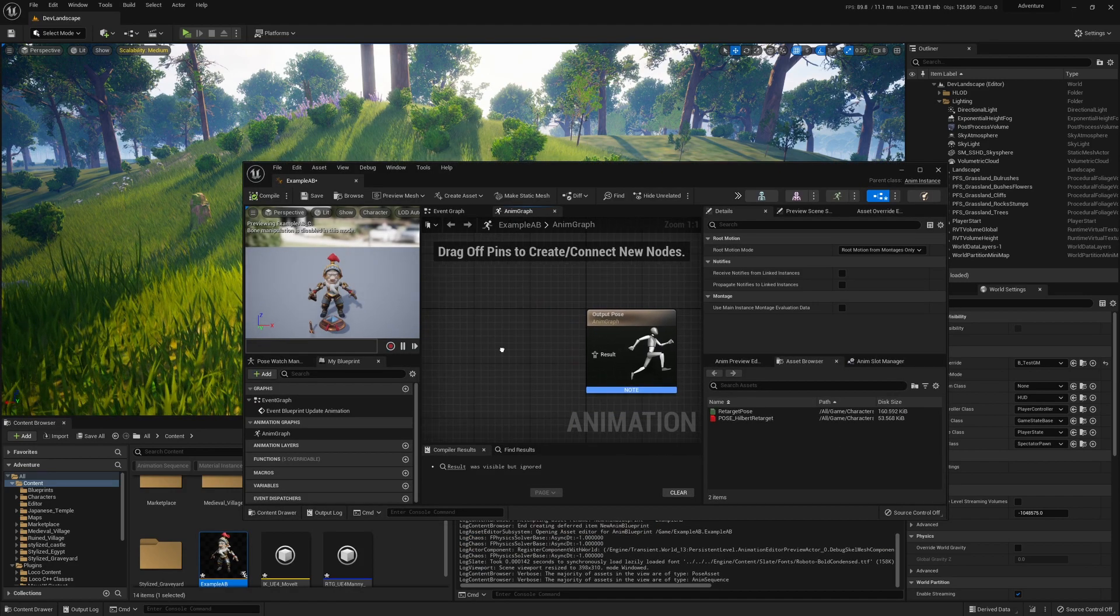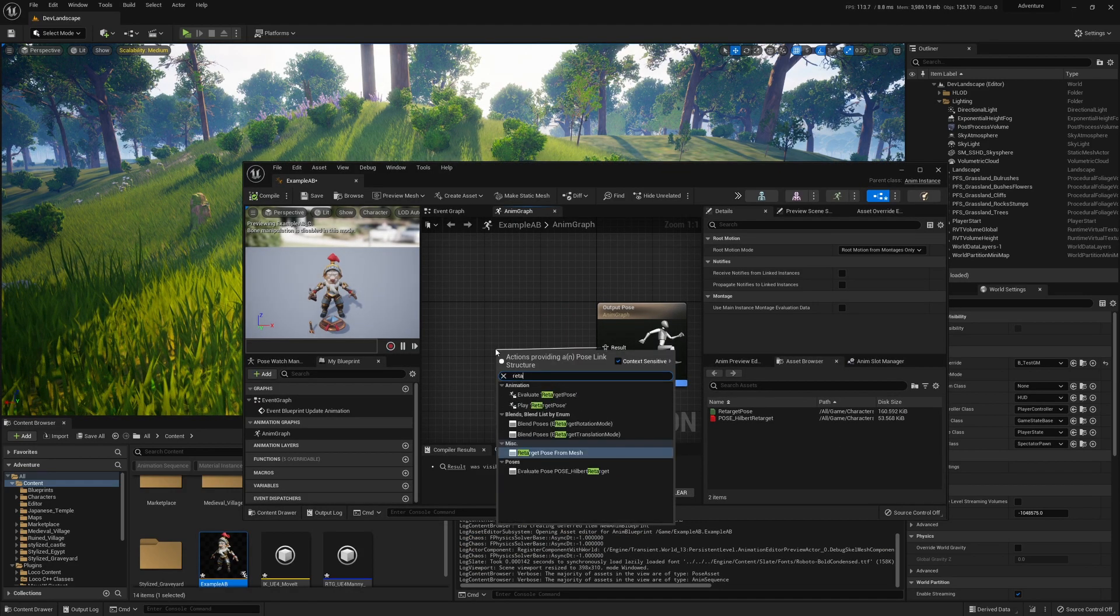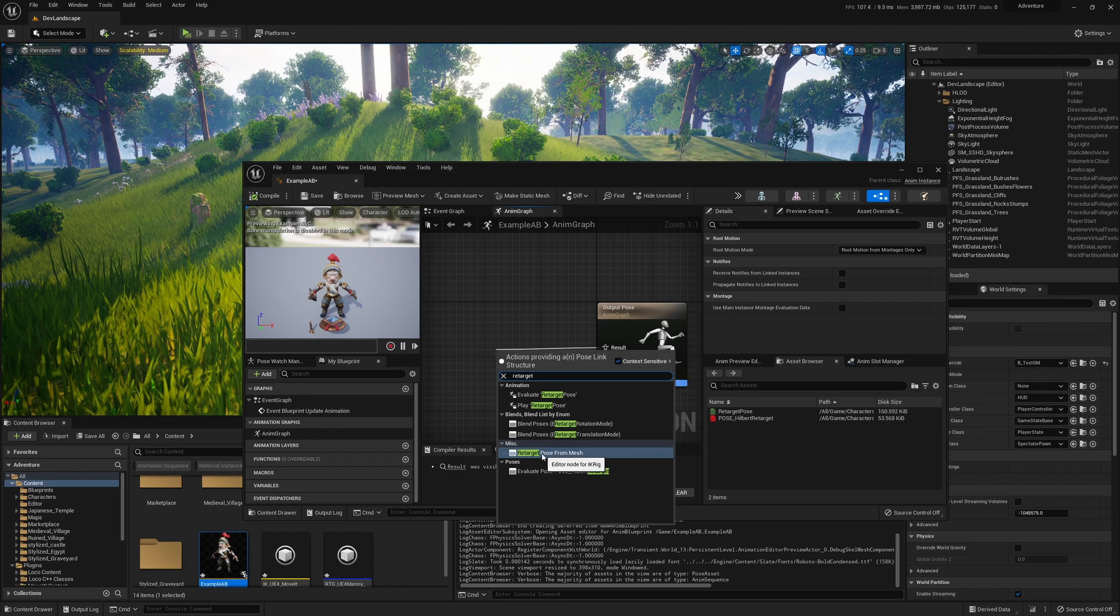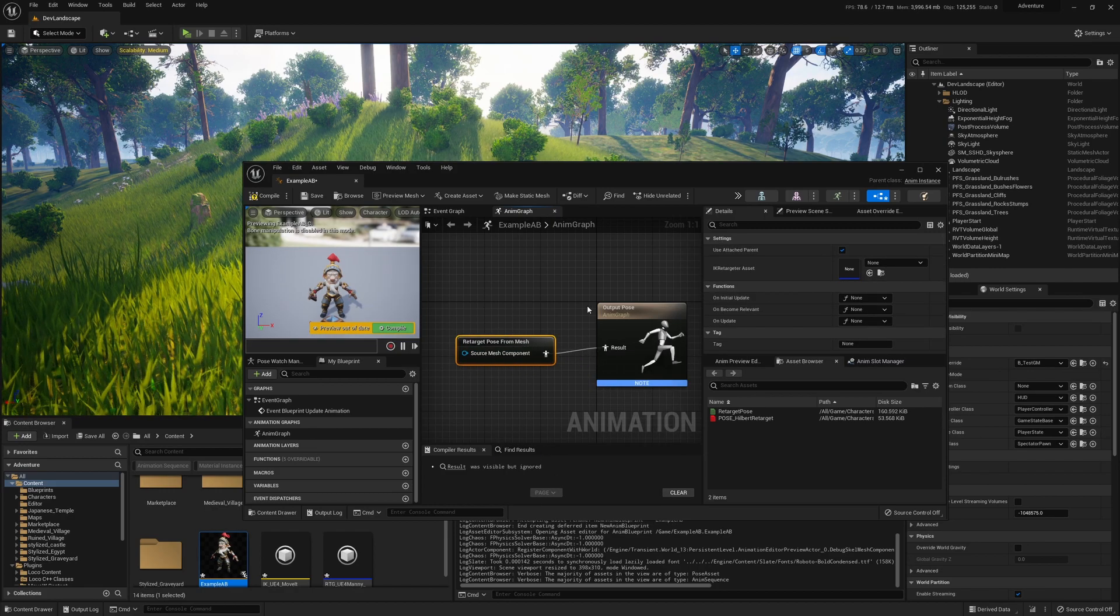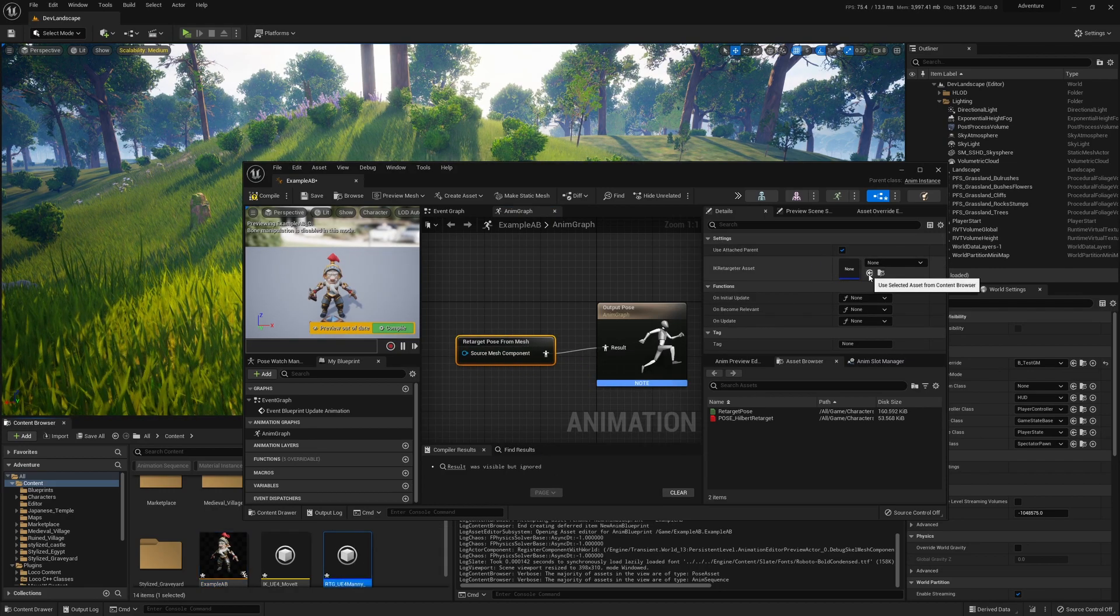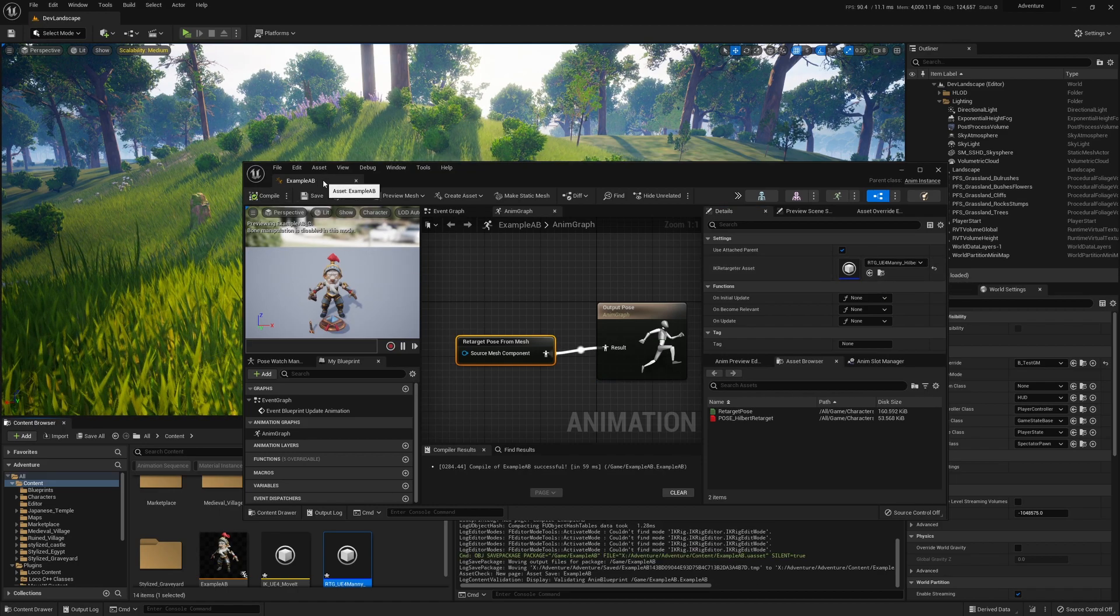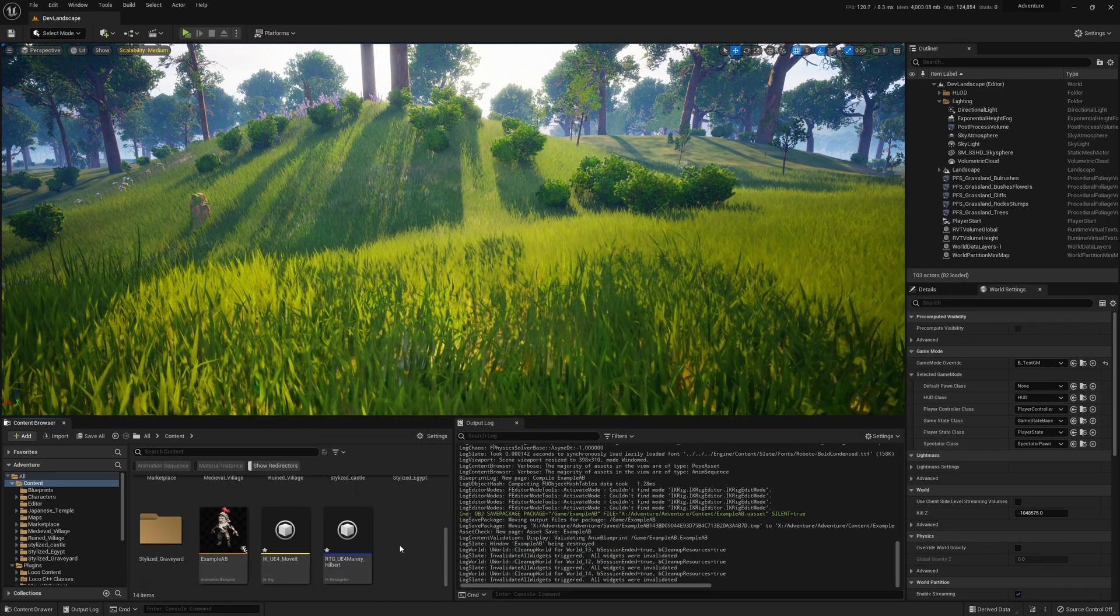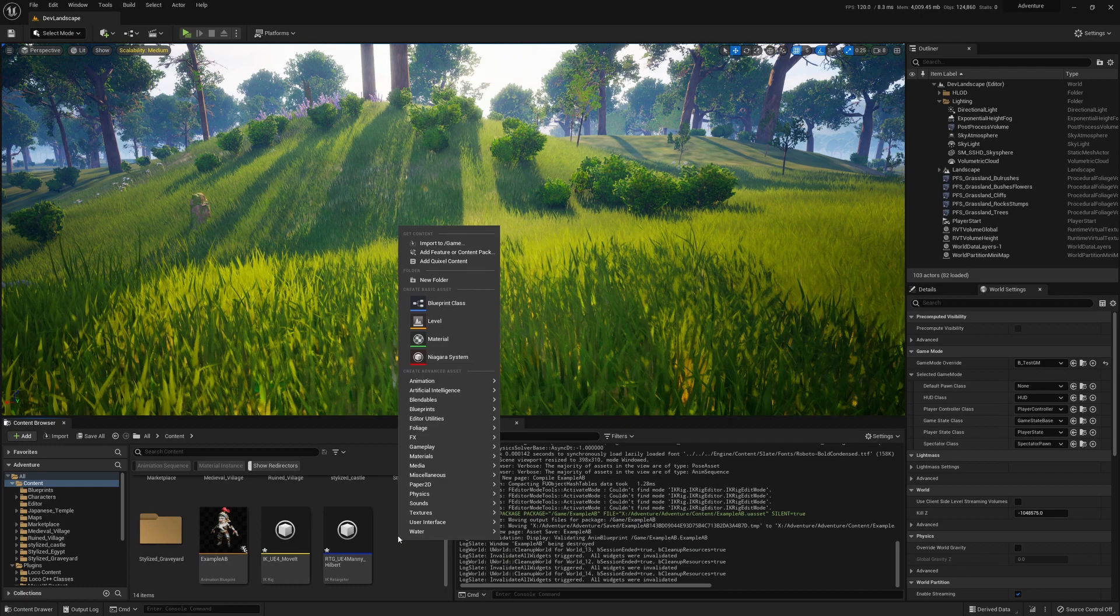We're just going to open that up, drag off the result, and get a Retarget Pose from Mesh. We're going to assign our IK retargeter here - the one we just made - compile and save that.